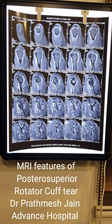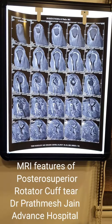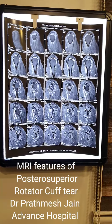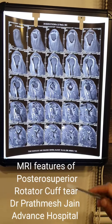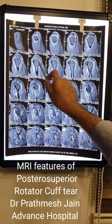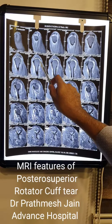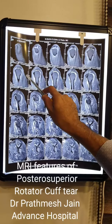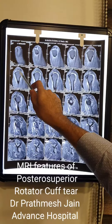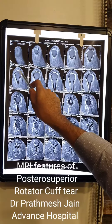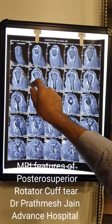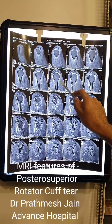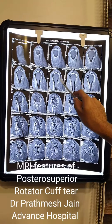We start with the coronal images. They suggest that there is what we call a 'bald head appearance' on the posterior aspect of the humeral head. If you see here, the top part — the rotator cuff is deficient — and on the back, the rotator cuff is also deficient.